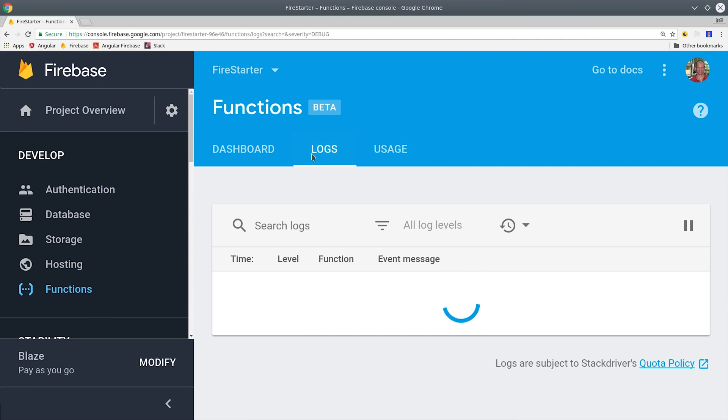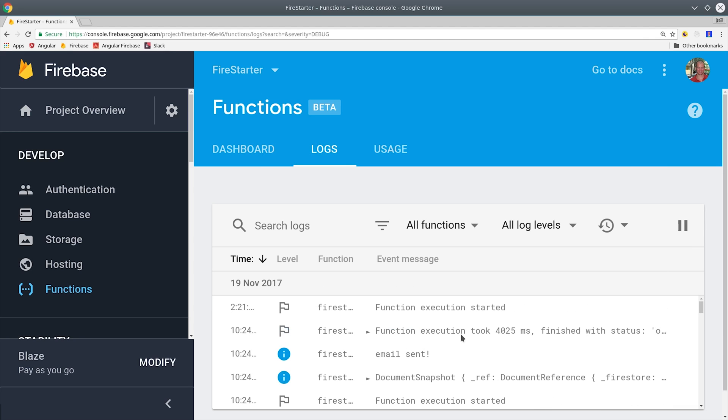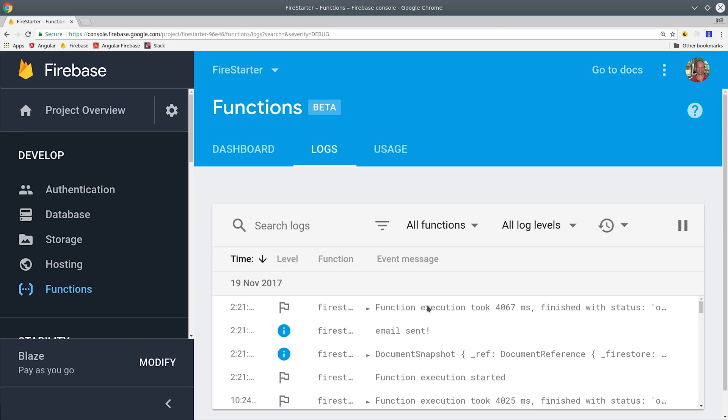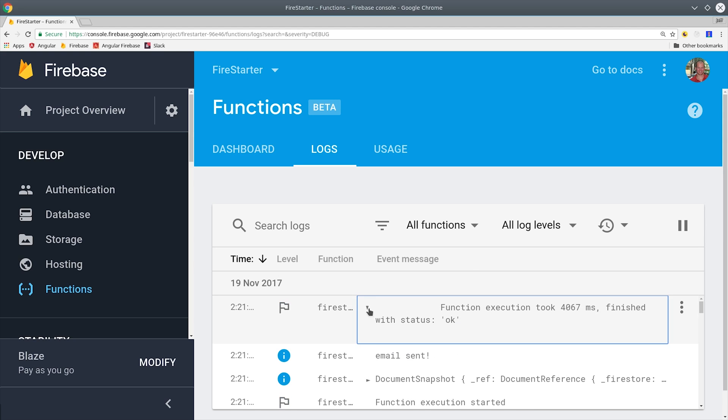Before I do that I'm going to go over to the cloud function logs and make sure that we don't have any errors. We see email sent in the function logs meaning that SendGrid did send a successful response back to the function.